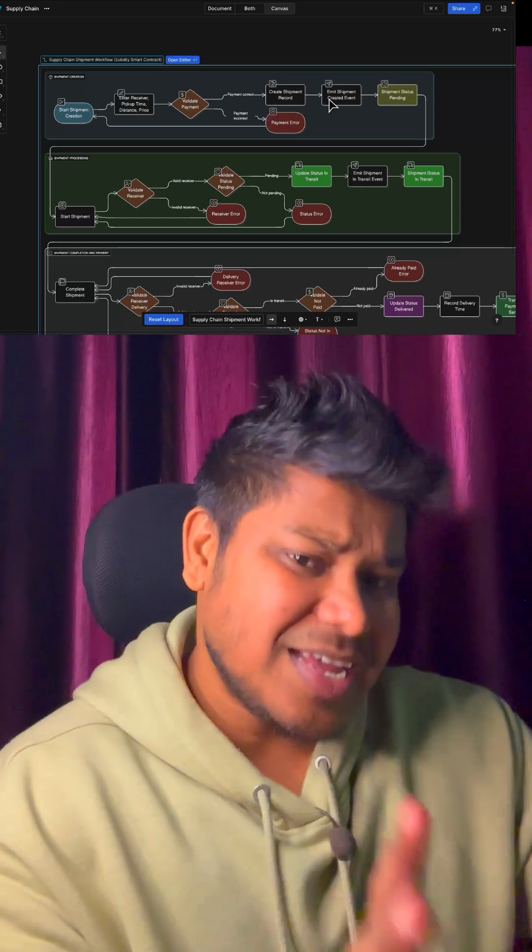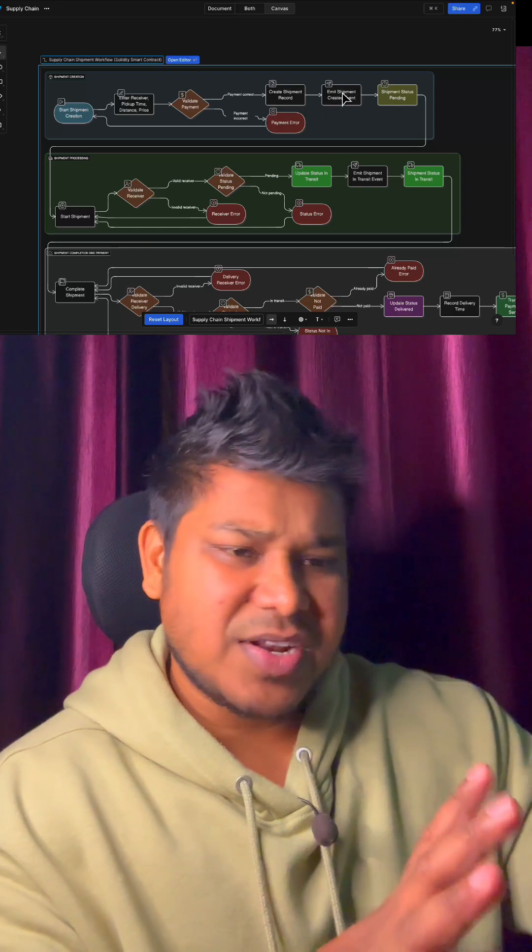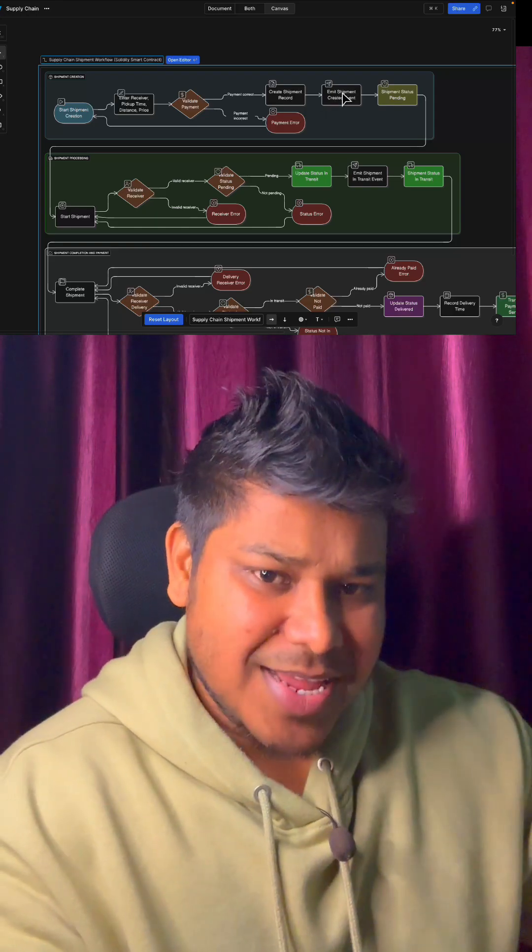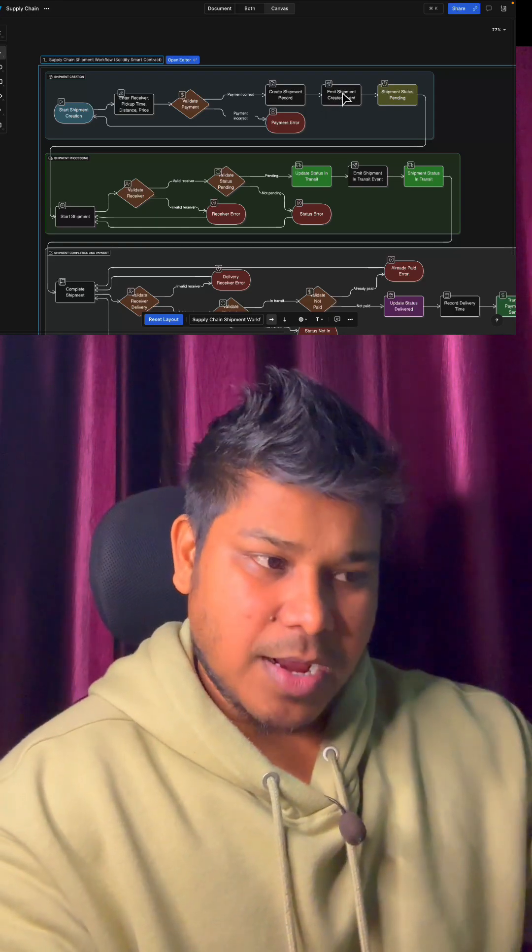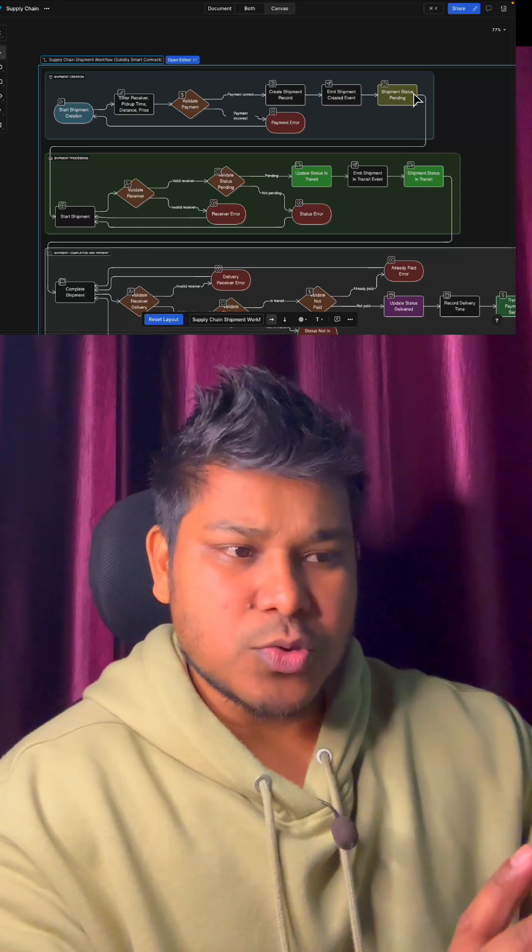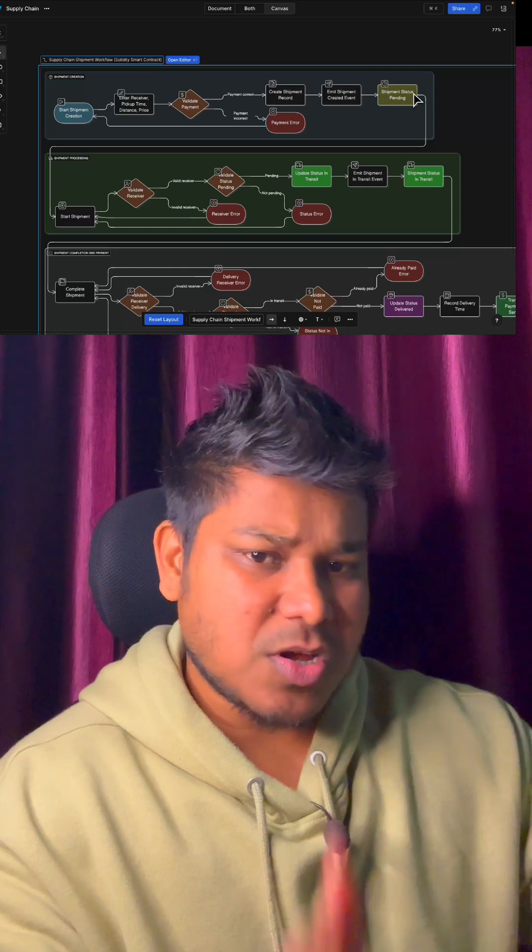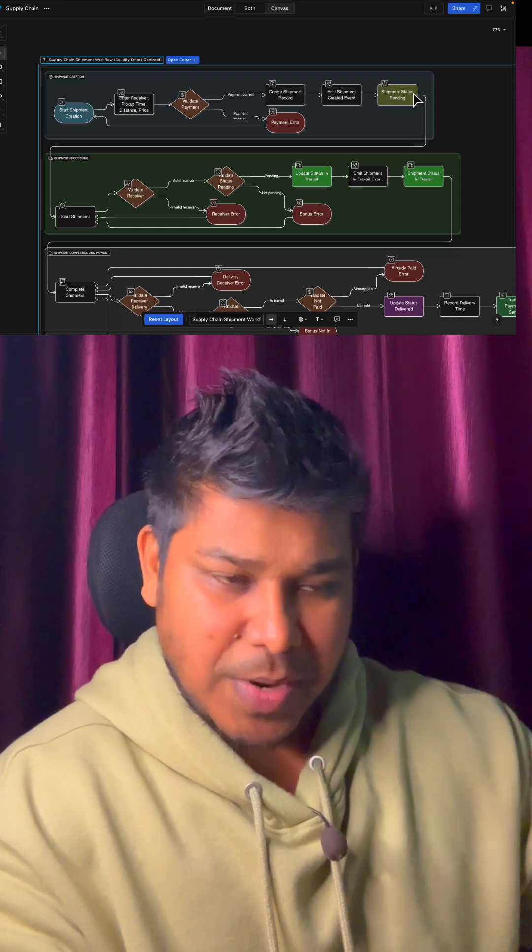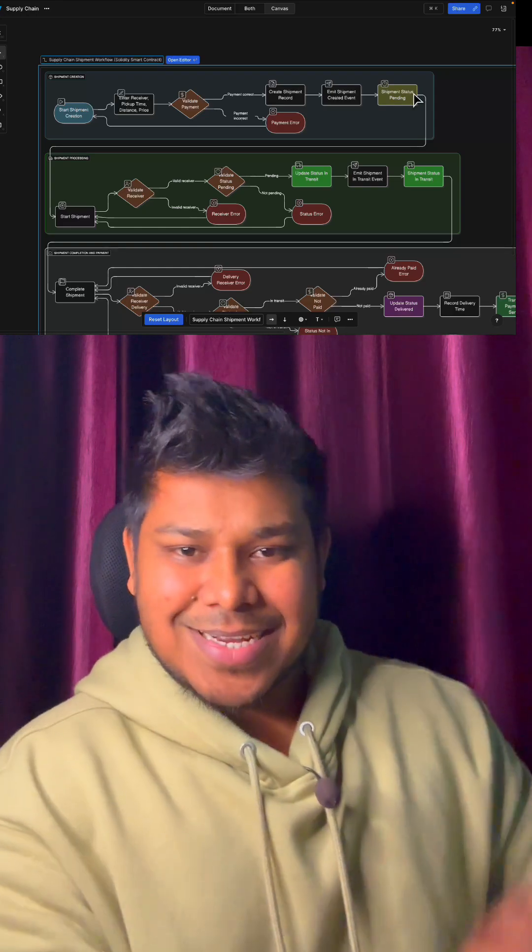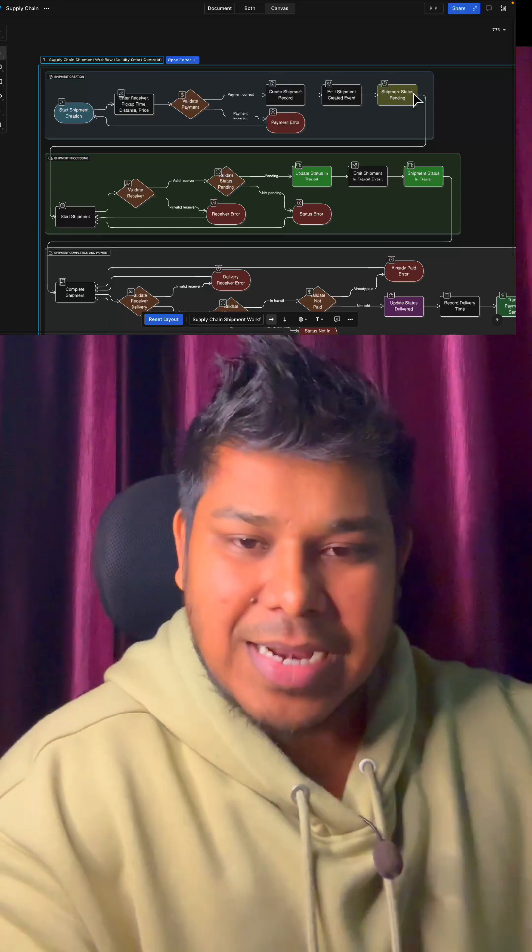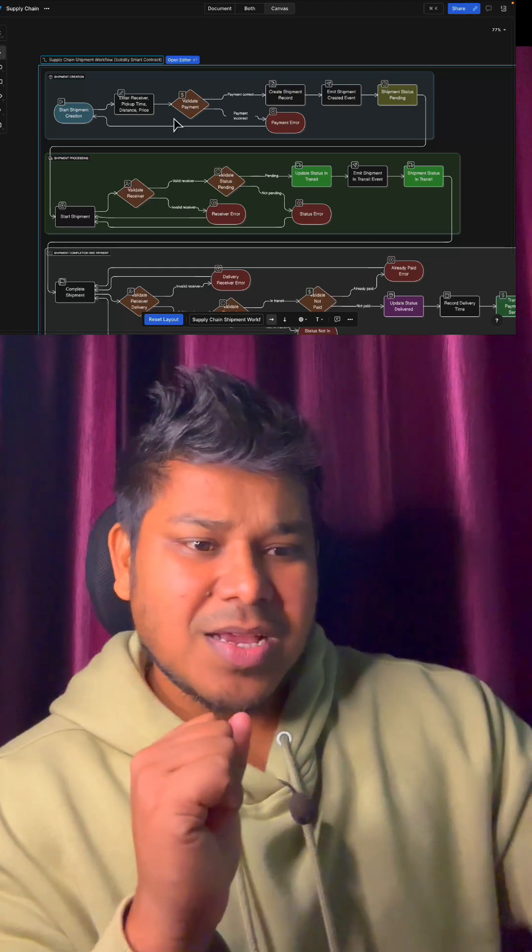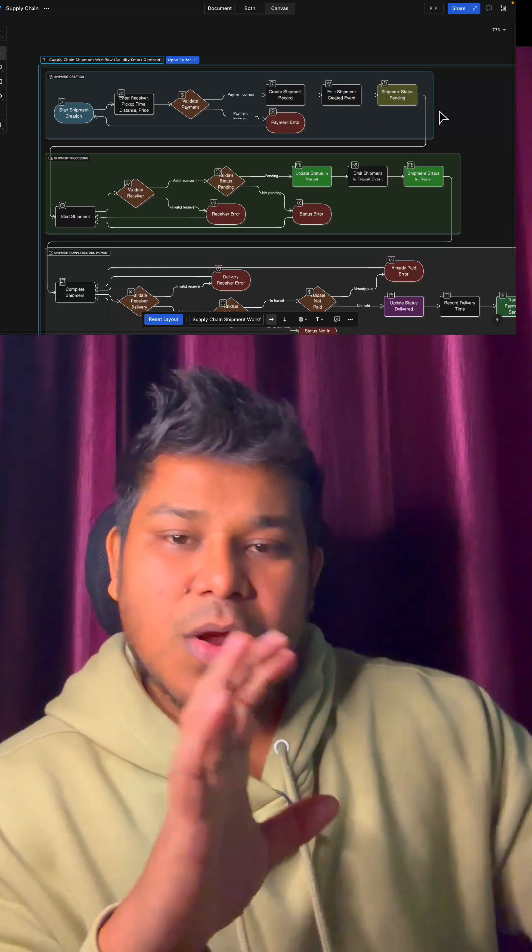Then we create an event because events are really powerful for providing data. After that, we allow the user to store the information in the contract and display the status as pending, which means the product is created in our smart contract. So this is the create shipment workflow we have.